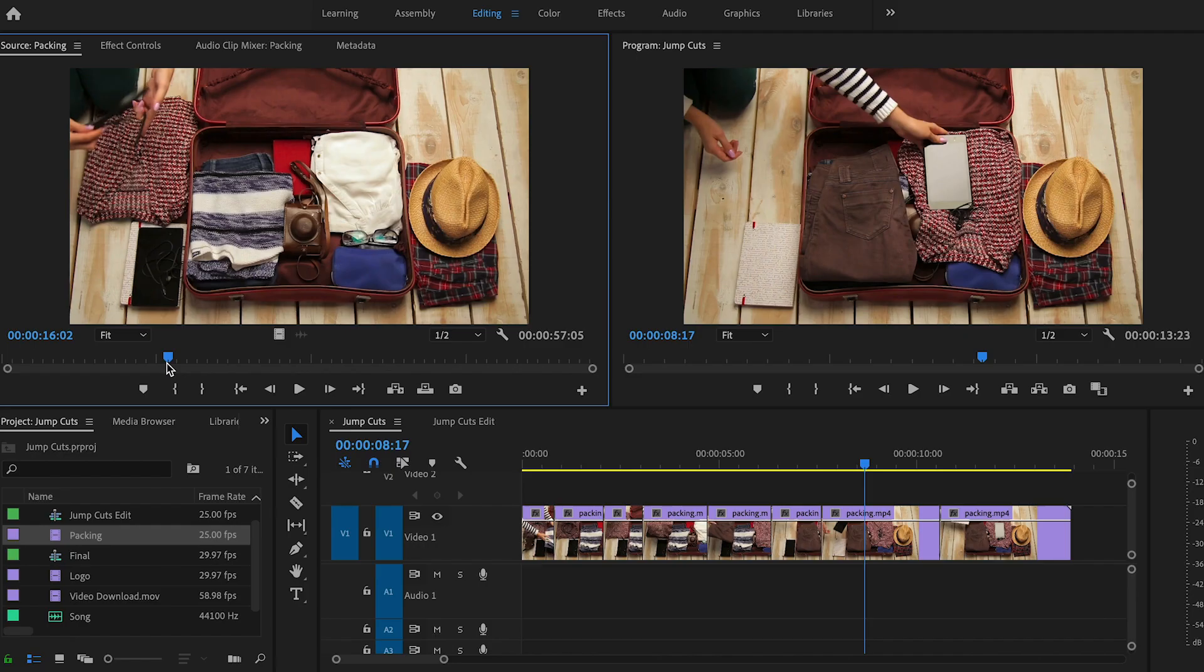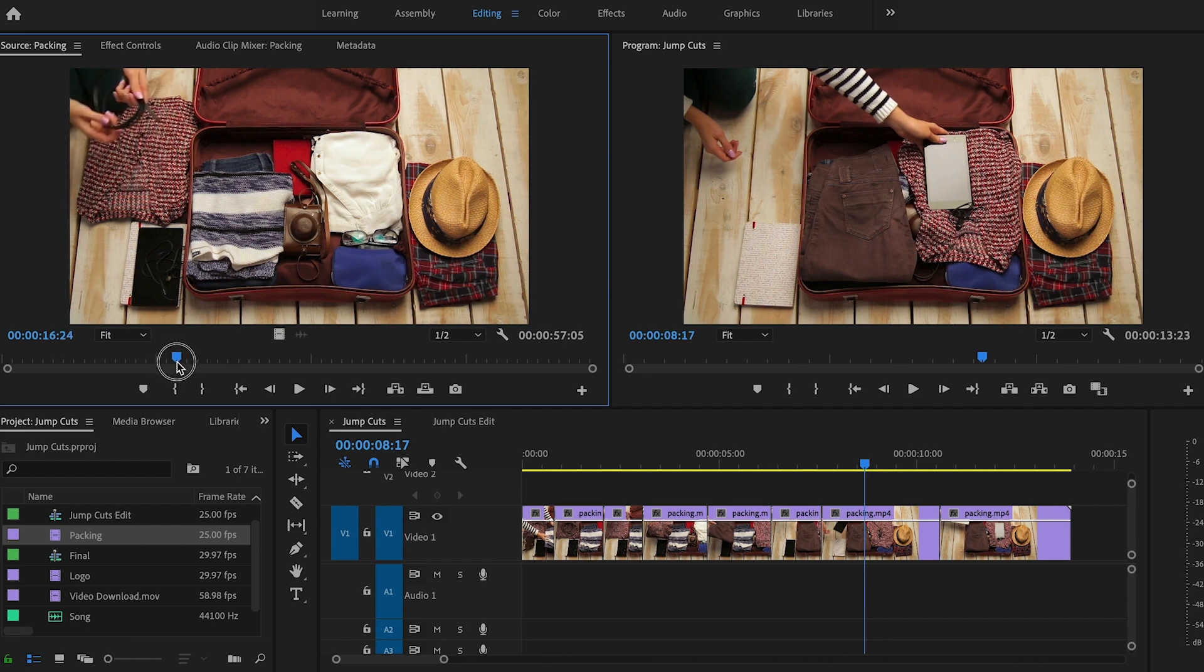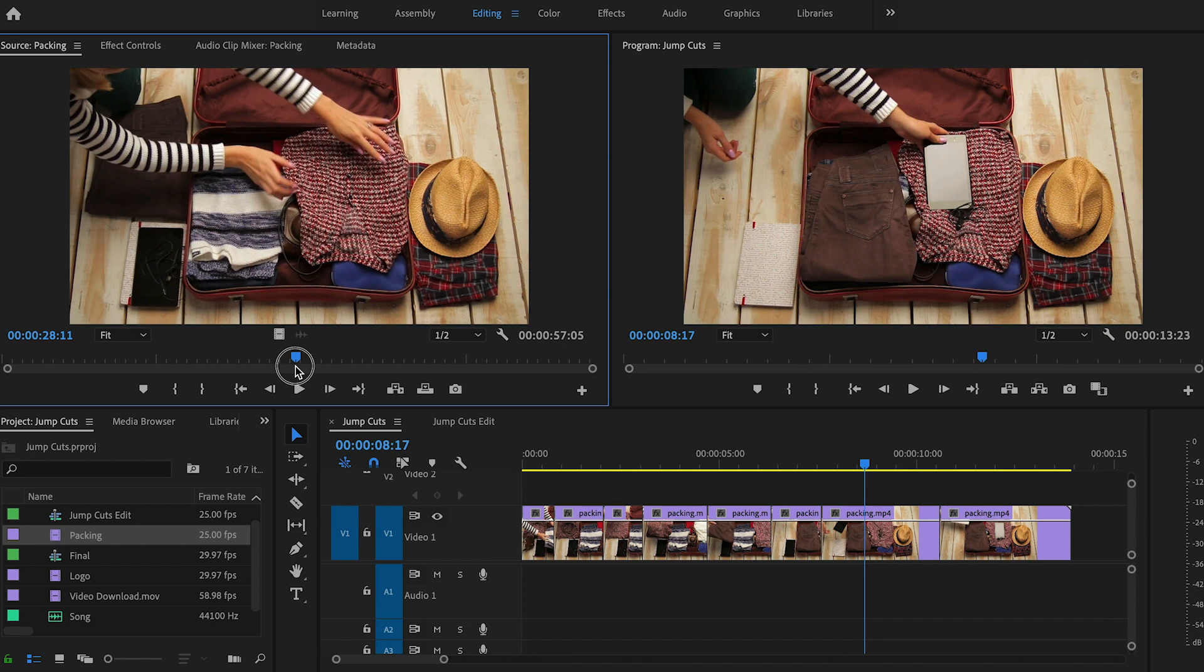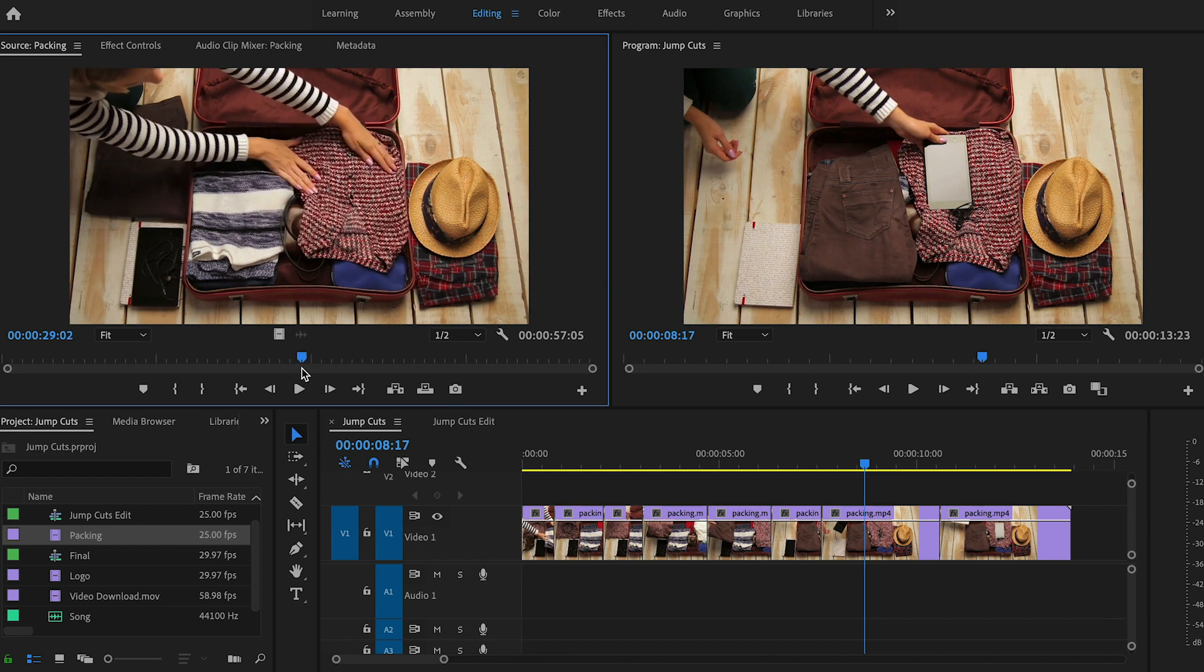If we take a closer look at our original clip, we'll see a lot of moments that don't need to make the final edit. So for example, right here where our subject is fiddling with this cable or a little bit further where she's adjusting the shirt in the suitcase.